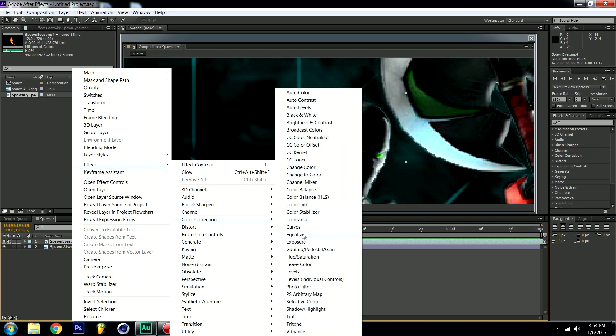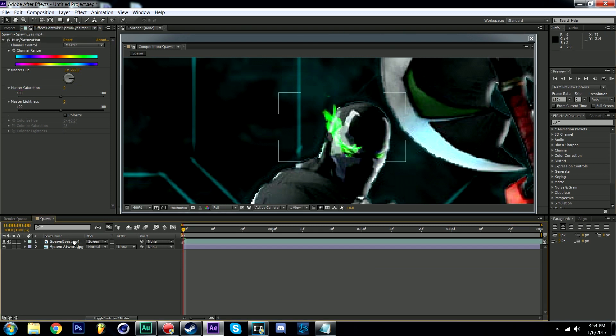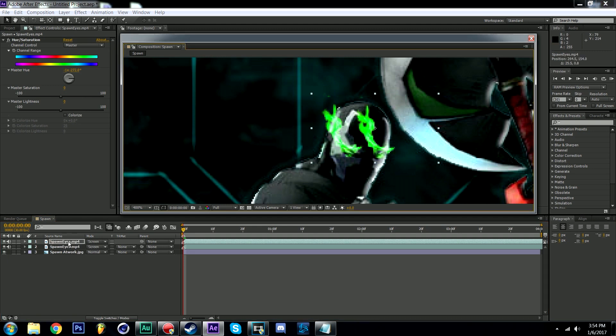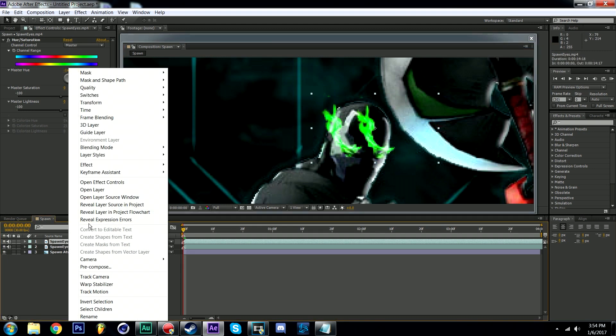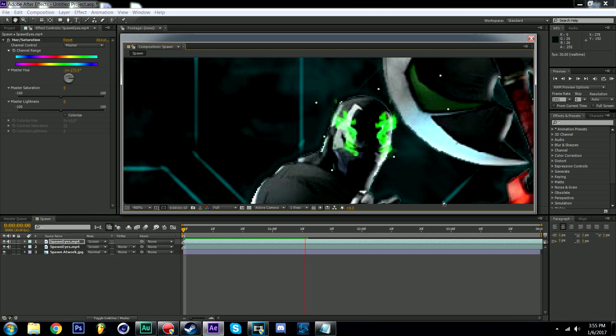Grab the master hue knob and rotate it until you've found your color. Now for the other eye we will just copy our element. Select it and hit control C for copy and control V for paste. Right click on the copy, select transform and click flip horizontal. Resize and rotate it if necessary and place accordingly.